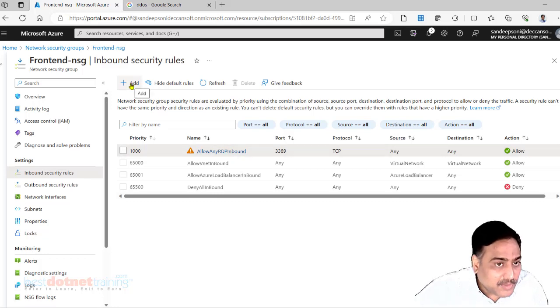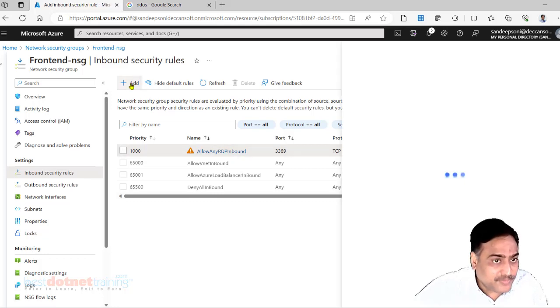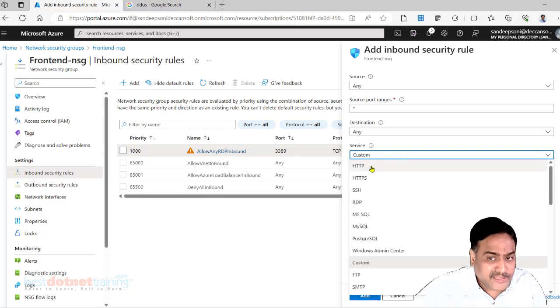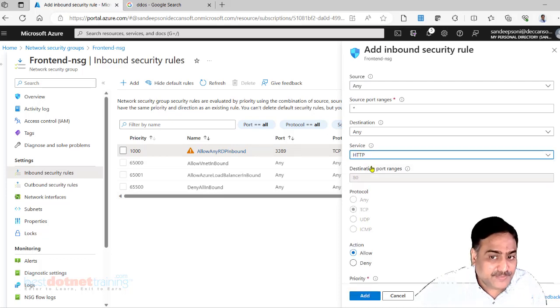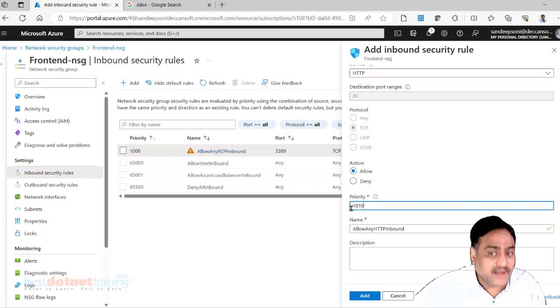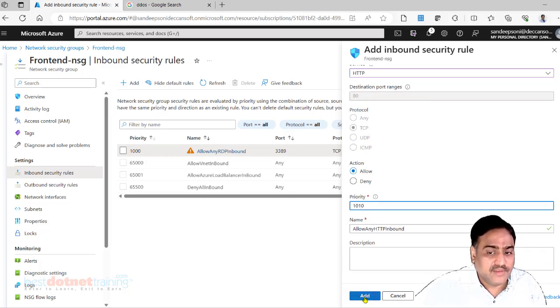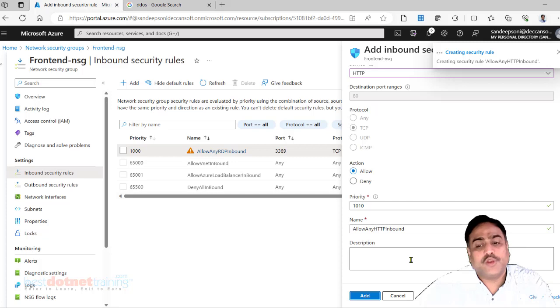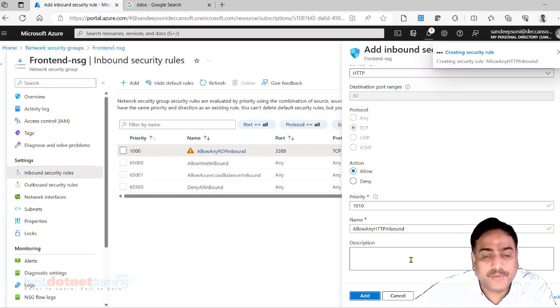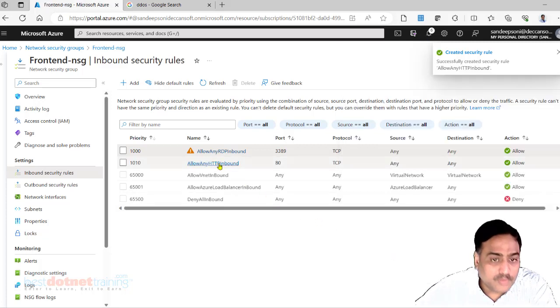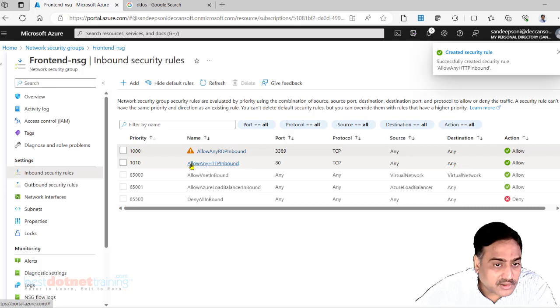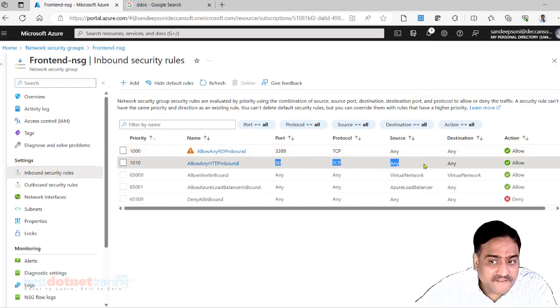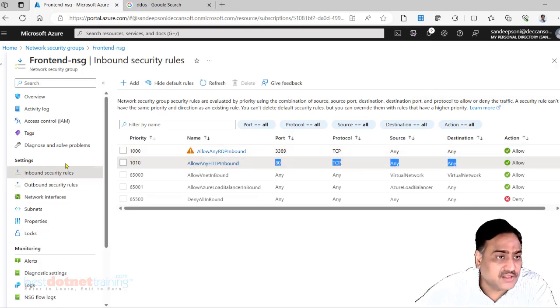So let there be RDP for the time being, at least till we understand what is a better alternative. Likewise I may want to have a web server here which will be HTTP port number 80, allow, some priority, and give the name. If you want you can give description also for your helping purpose.